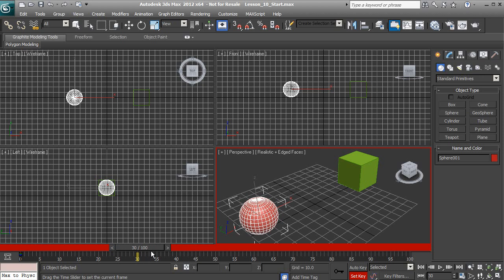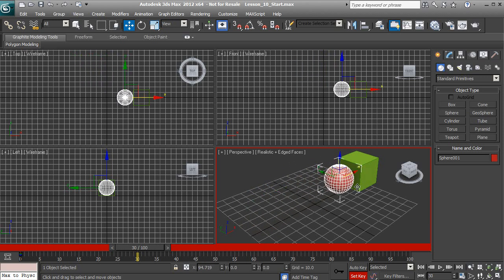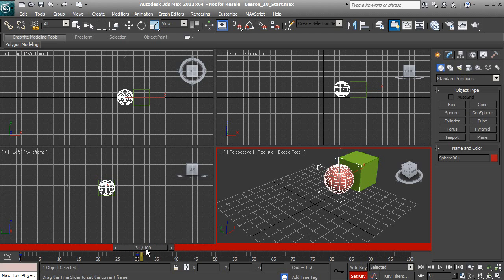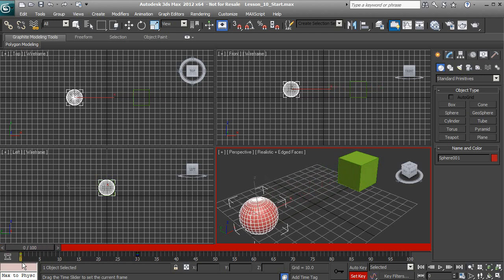Move our time slider over to frame 30 on our track bar. Now we're going to move our object to its point B and then set a key frame. Go to our move tool, move our ball over to our box, and hit set key. You'll see that it creates another key frame at 30. Whenever we move the time slider back between 0 and 30, our ball is animating.